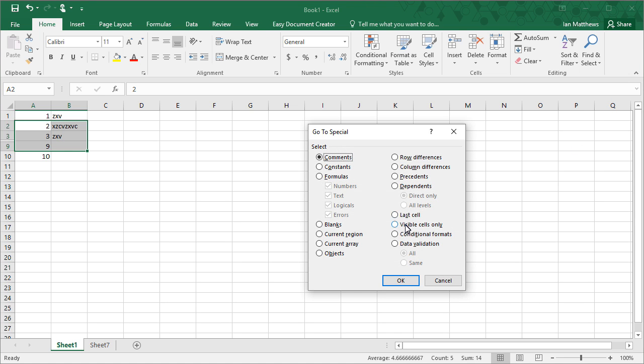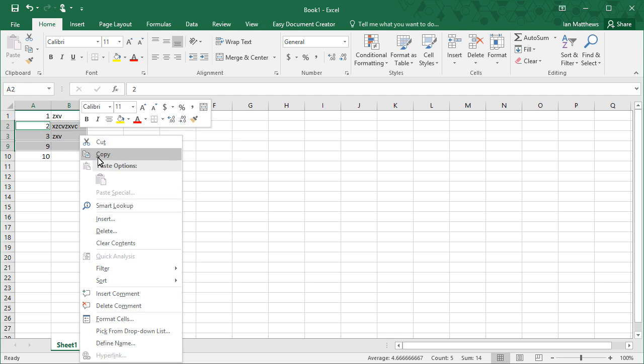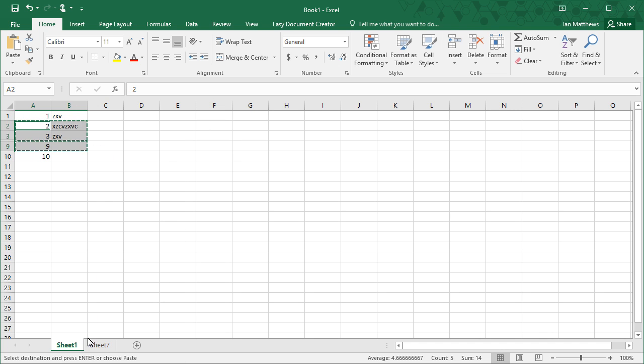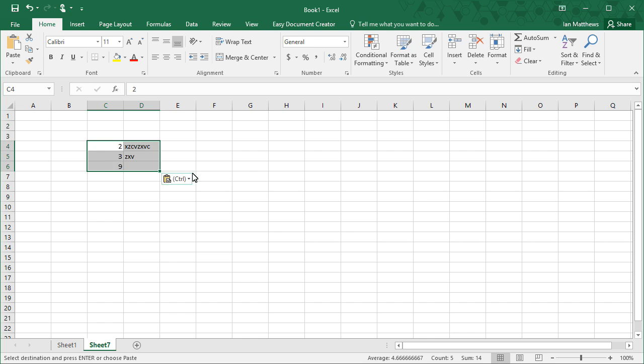Now I'm going to go to special and where it says select, we're going to choose Visible Cells Only. Click OK. Now I'm going to right-click on those and select copy. I'm going to go to sheet 7, and boom, there it is.